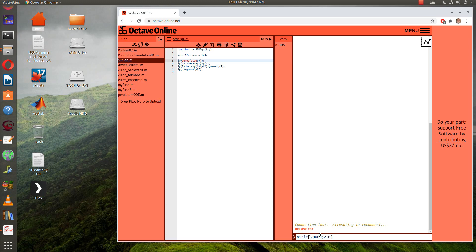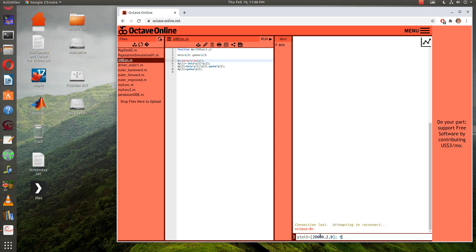And then zero for the R. I'm going to call that my Y init. I think ODE23 likes to have a row, so I should just go ahead and make it a row instead of a column. The time span here is just going to be zero to, how about a hundred.